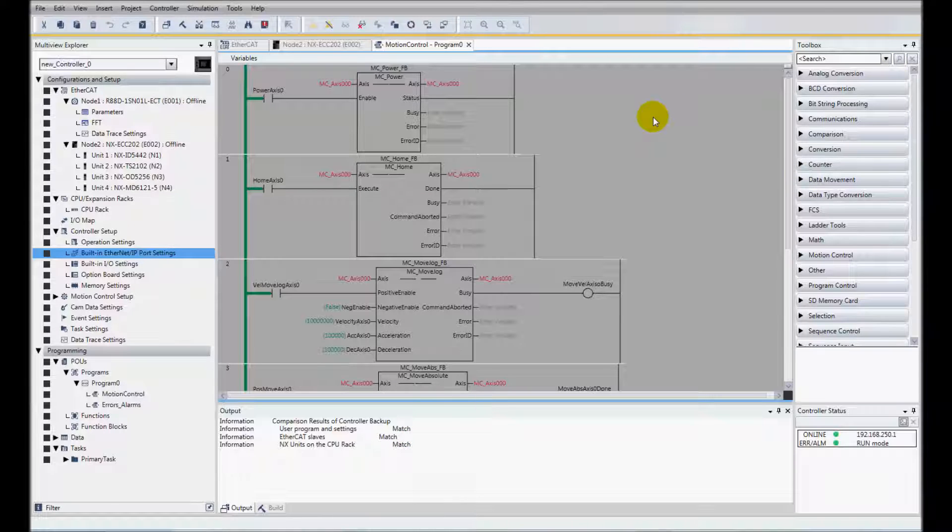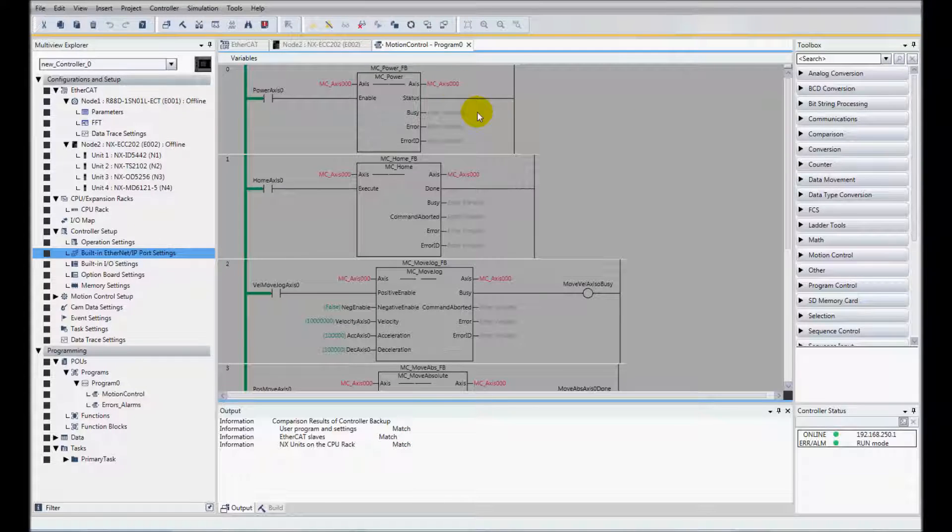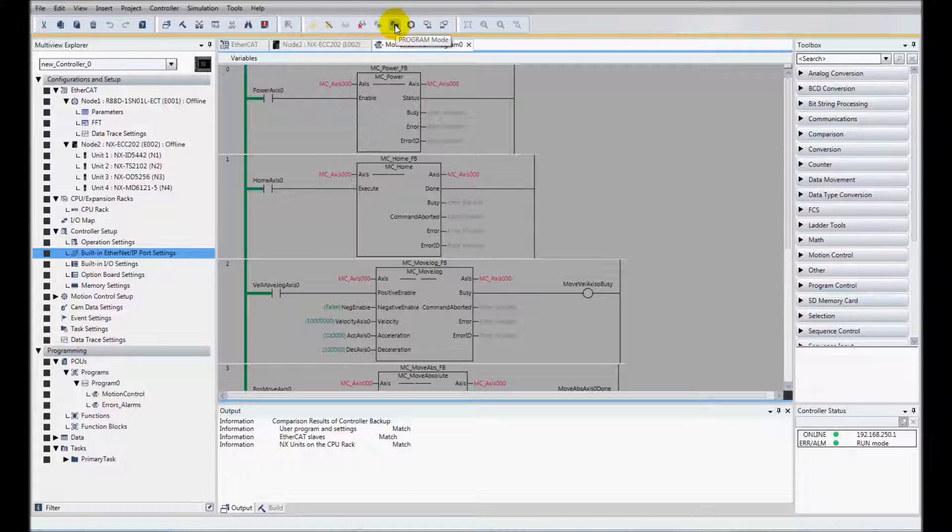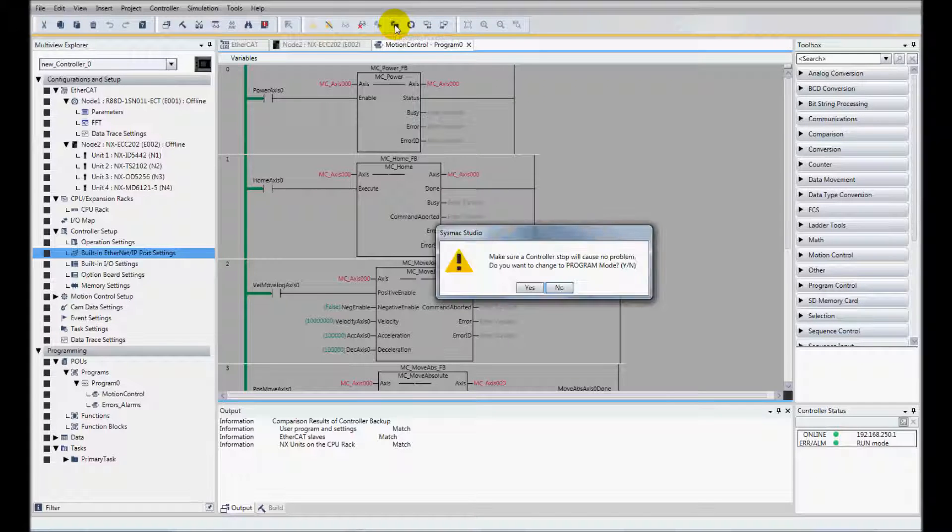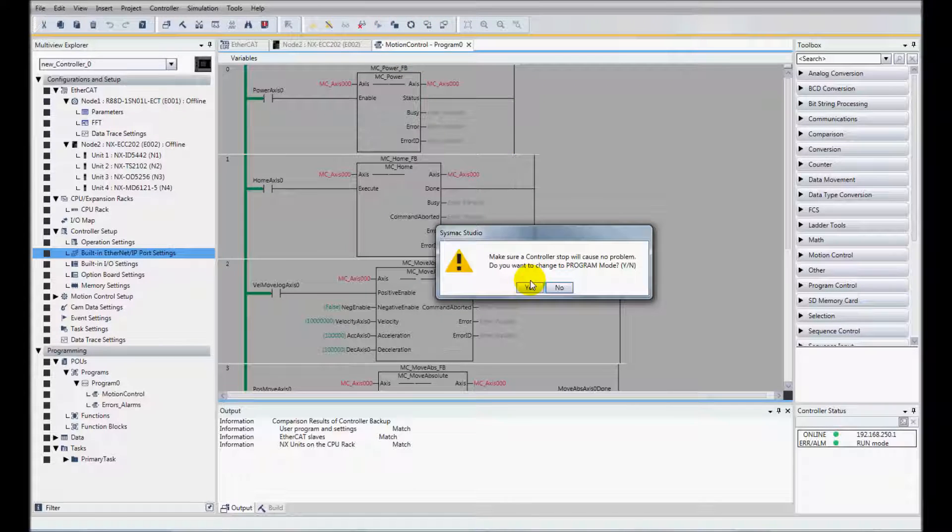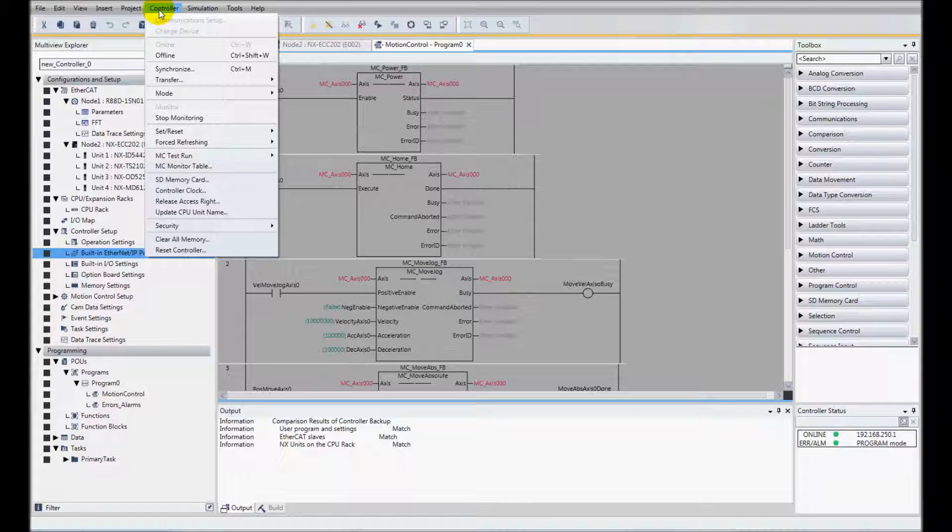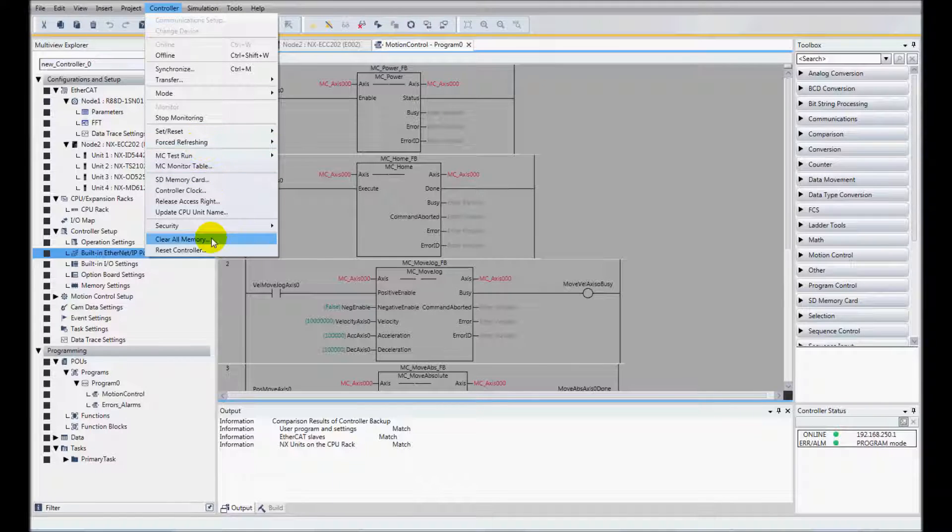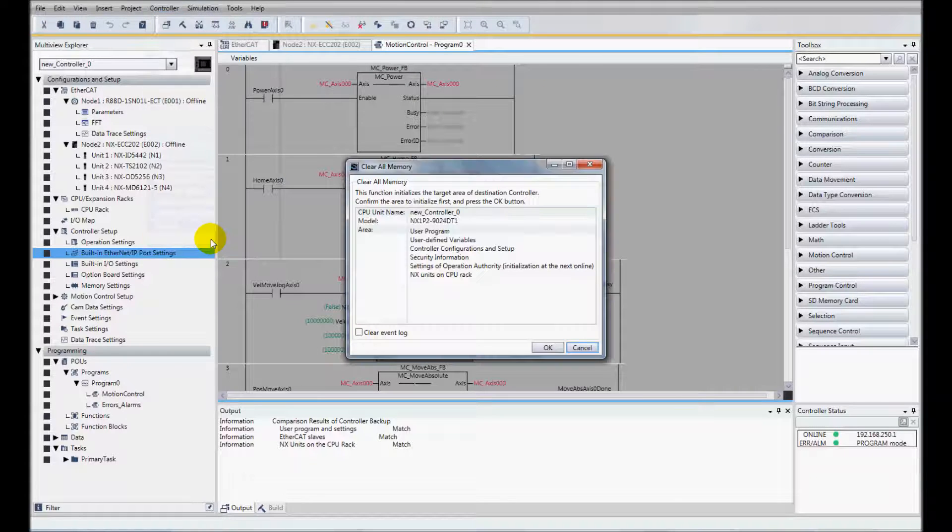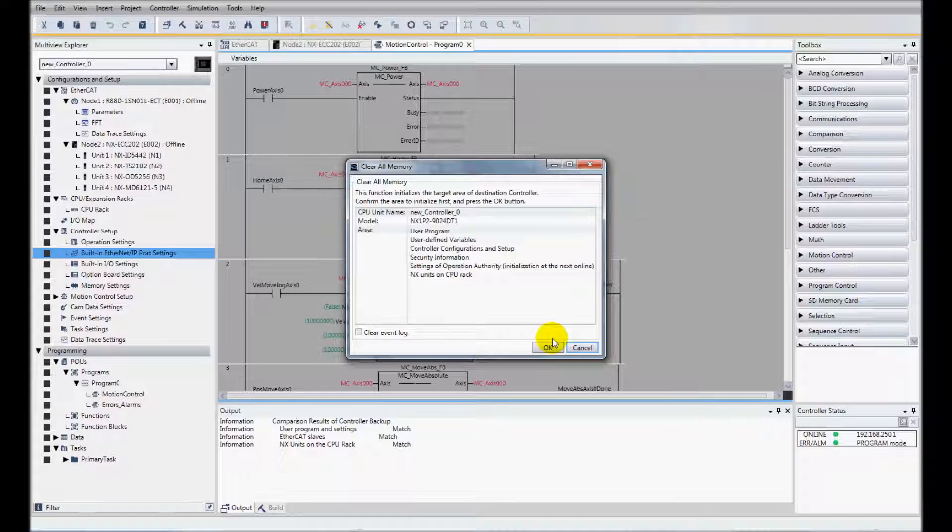At this point I'm going to clear the memory of my PLC program and controller. I'm still online. I've gone to program mode and I'll clear all memory.